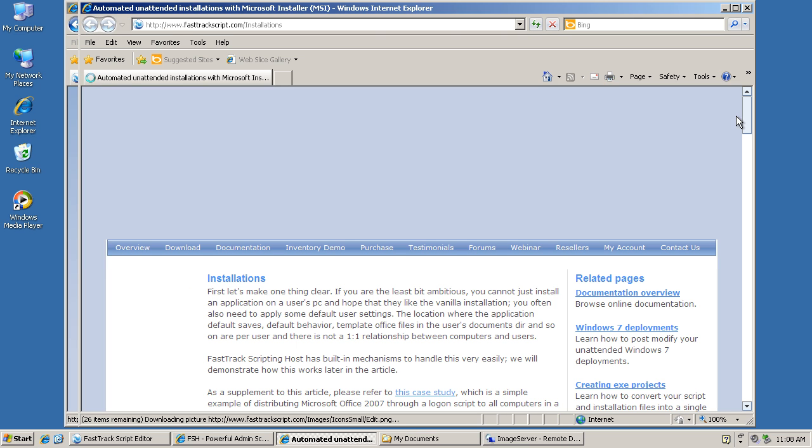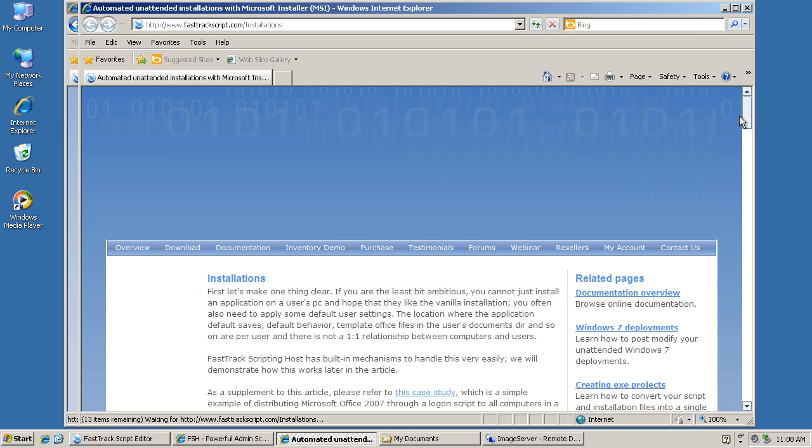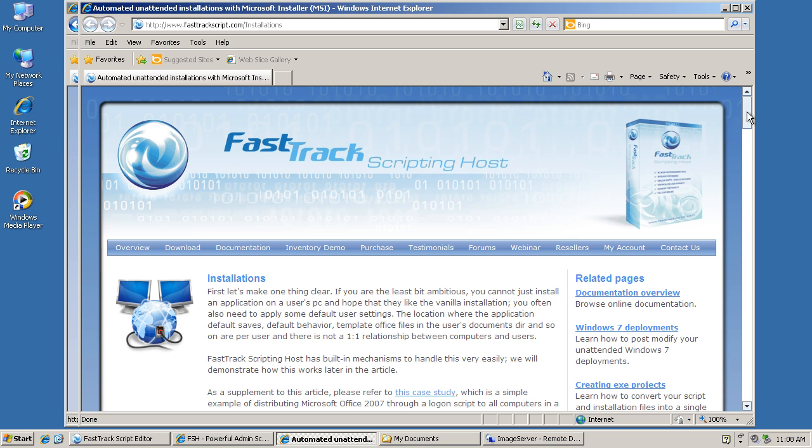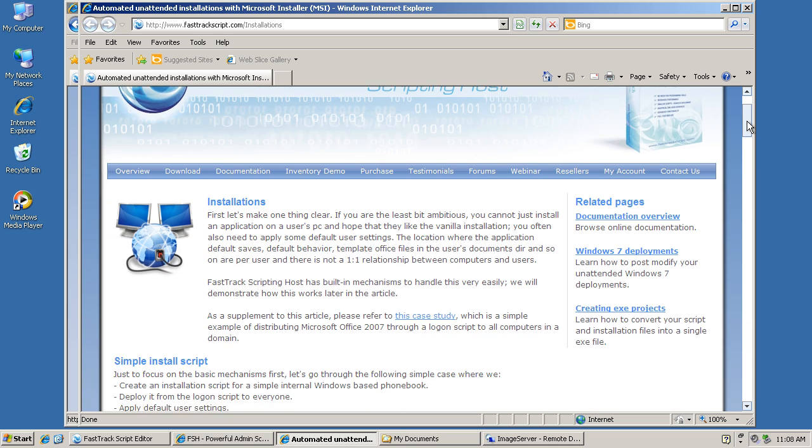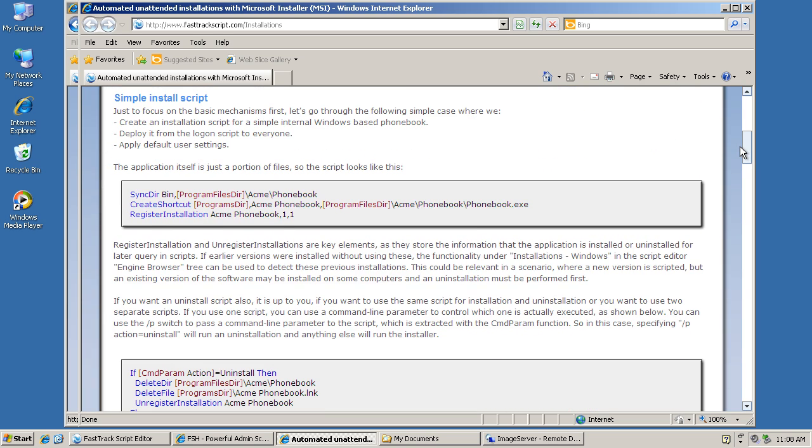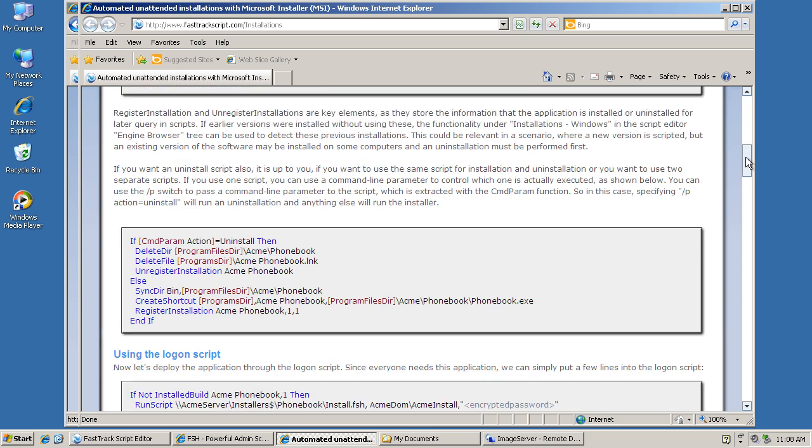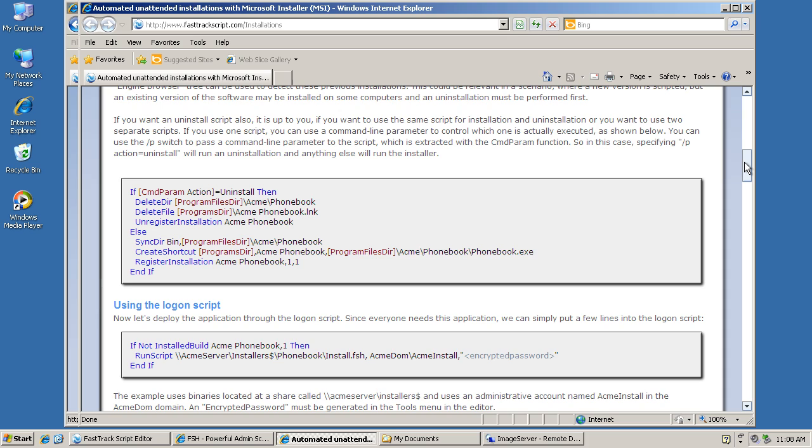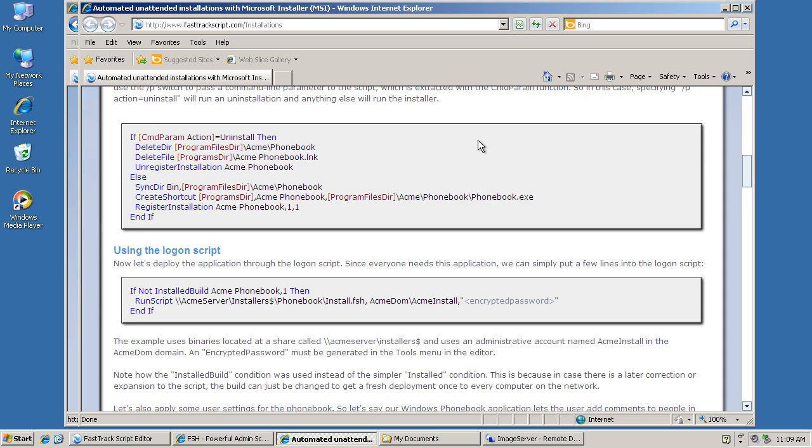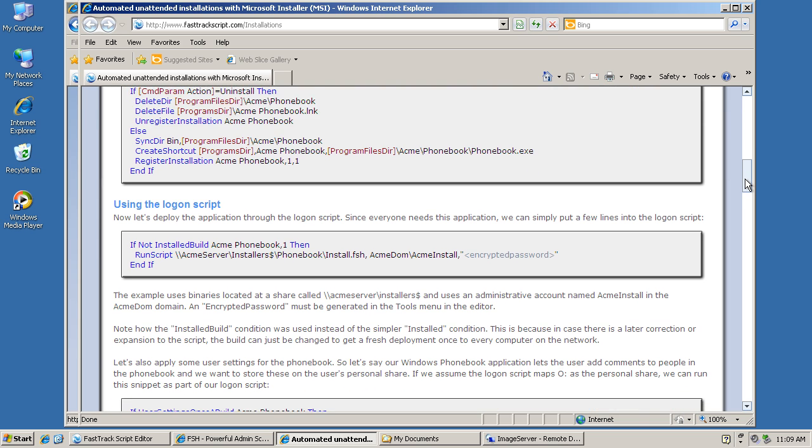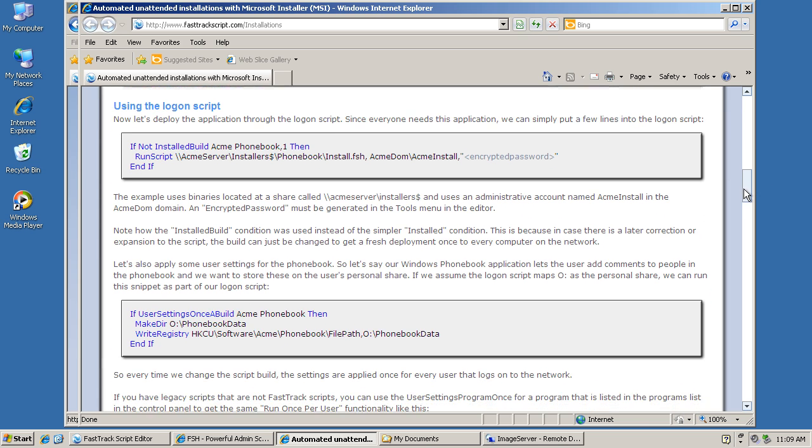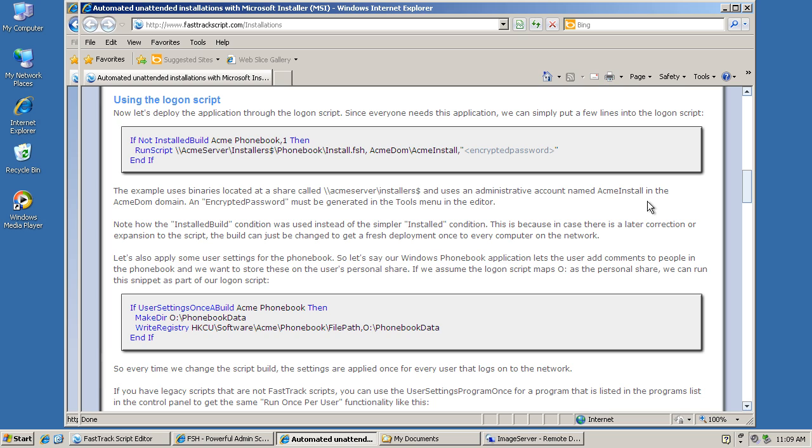If we drill down a little further and read more about that particular problem, there are a number of sample scripts here. First, there's a simple install script working with the Windows Phonebook. Further down, there's an example using both installation and uninstallation. Then there's the problem we're going to look at, which is using the logon script to control the installation. We're going to use those three lines there: if a particular piece of software is not installed, then run another script and do the installation.